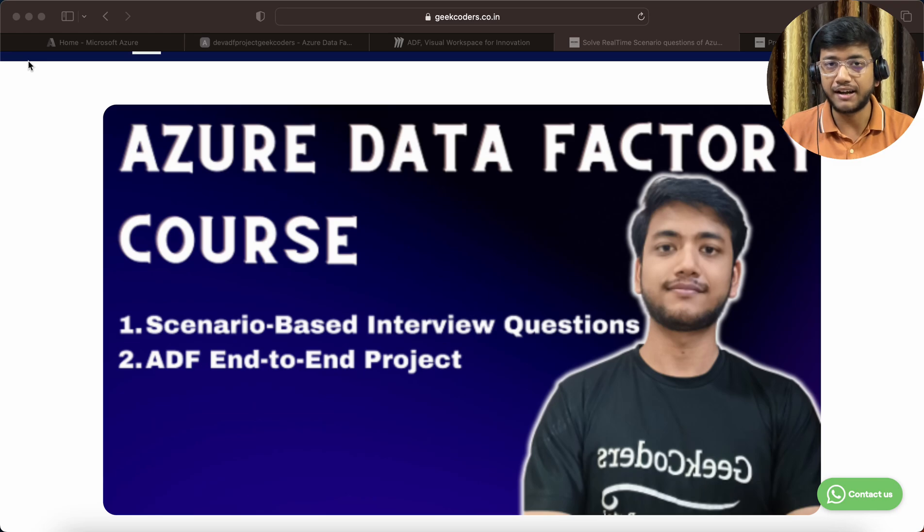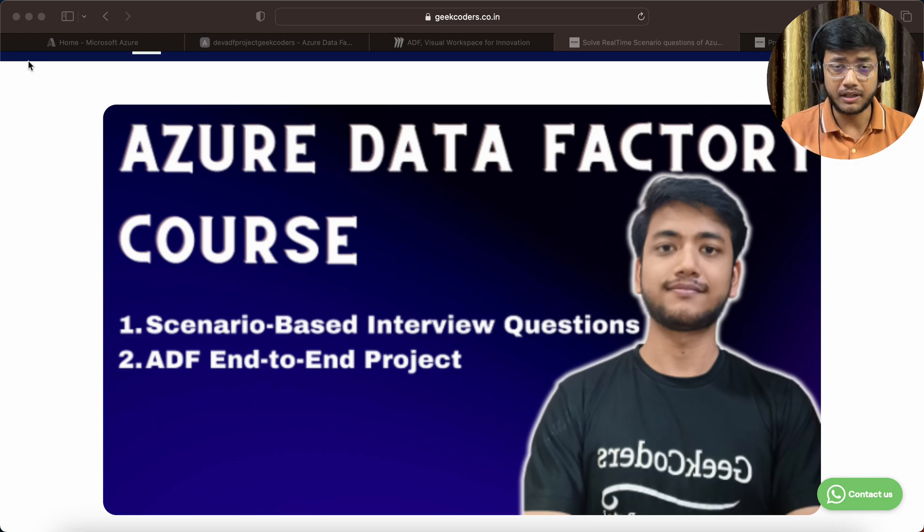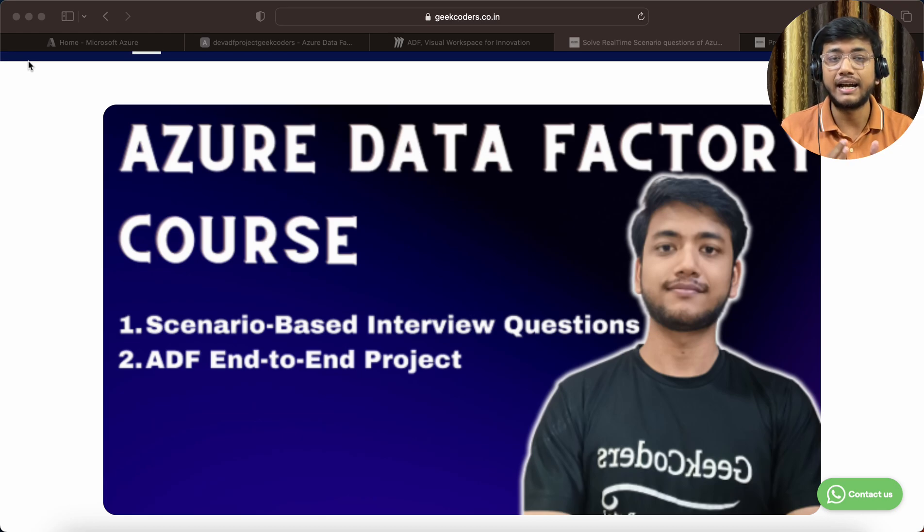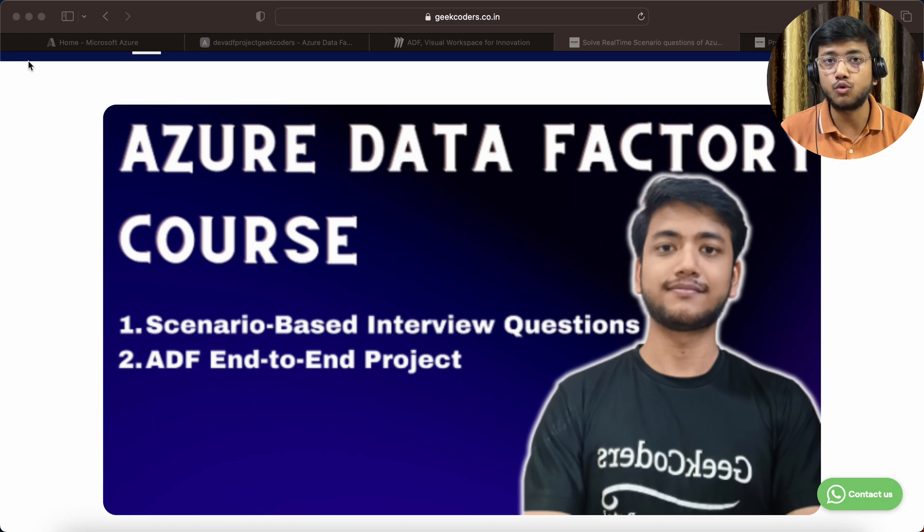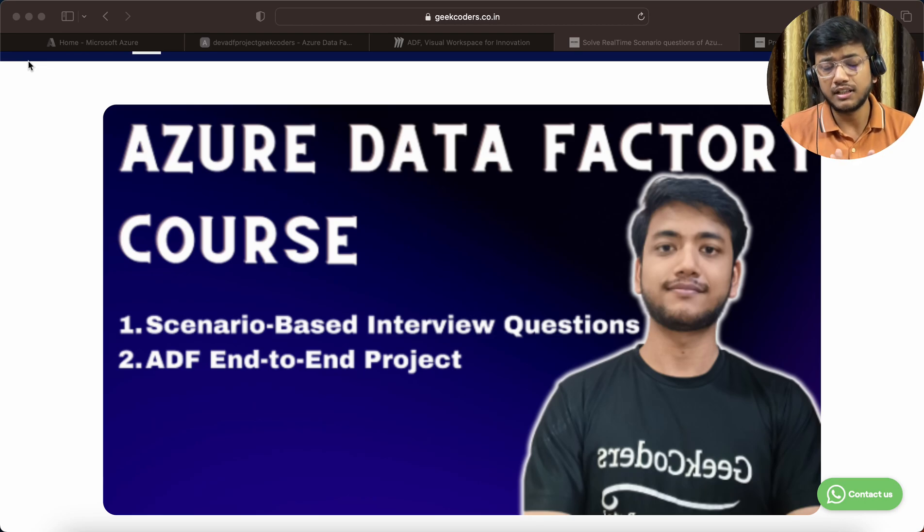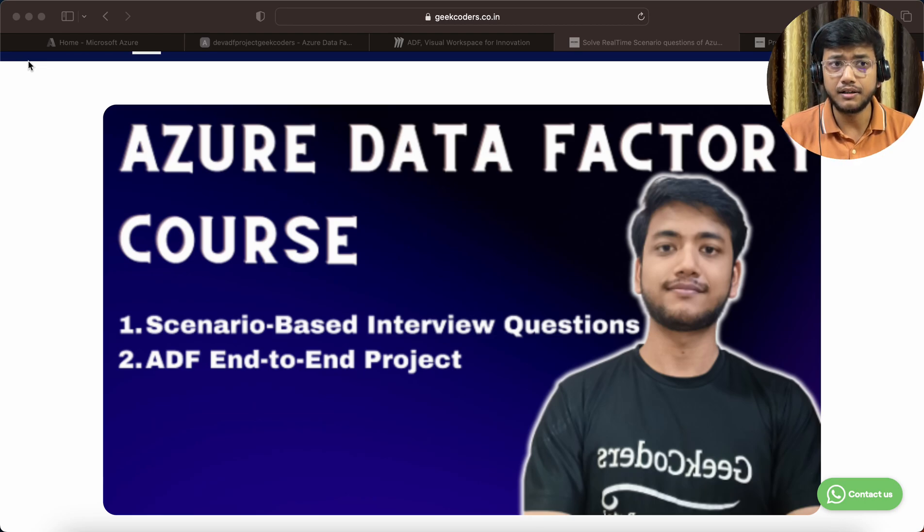By this week or maybe by end of next week, I'll be able to complete the full course. Now the fees is very affordable.